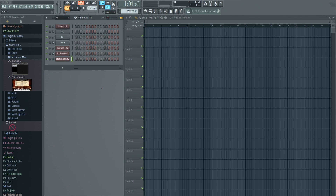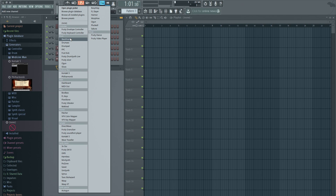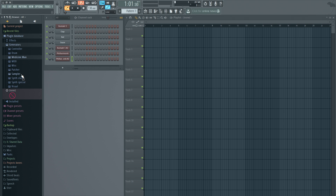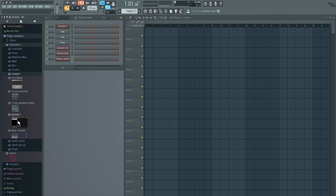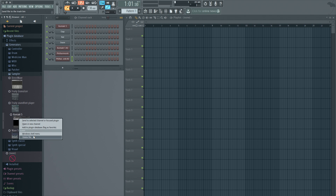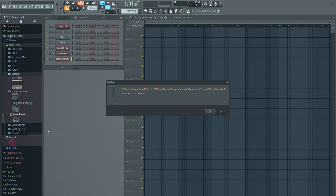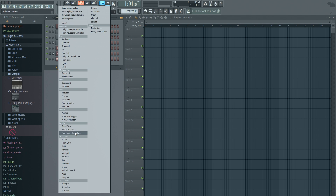Now if you want to delete some plugins — not necessarily from the system, but just from the menu or the subcategory — see all this stuff, I'm not going to use 90% of it. So just go to whatever you want to get rid of. I'll delete this from the Sampler since I already have it in my own category. Right-click on it, 'Delete file' — done. So now when you see that Sampler, it's not there anymore. Wave Traveler too — right-click, 'Delete file' — boom. Gone. That simple.